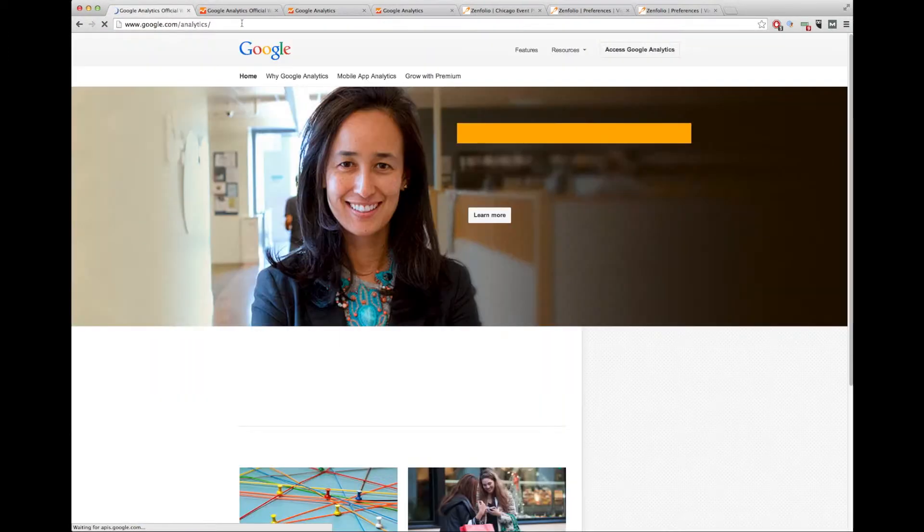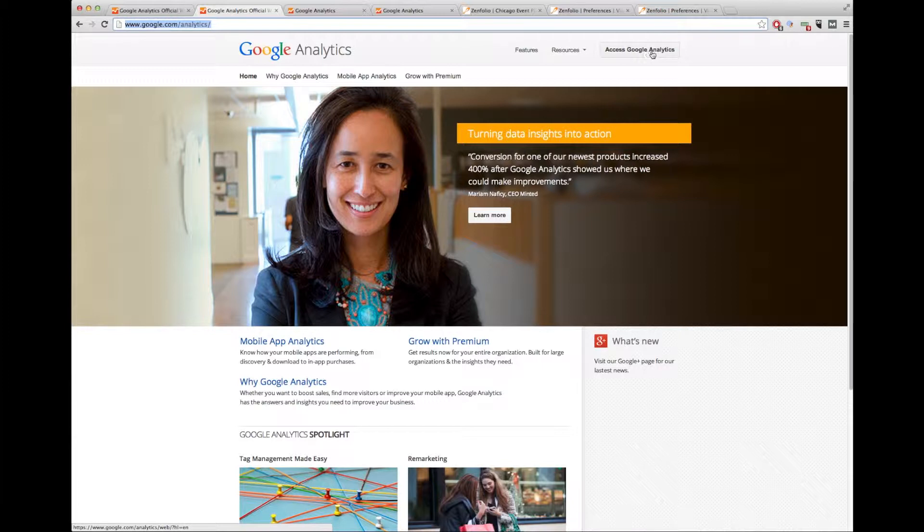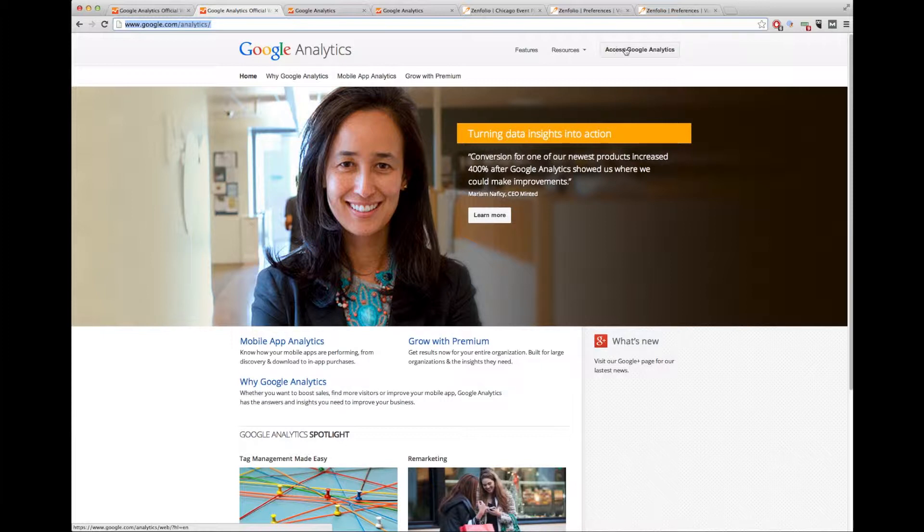Once you're there, simply click on Access Google Analytics. Make sure you're already logged in through your Gmail account. If you're not, simply create one and click on Access Google Analytics.